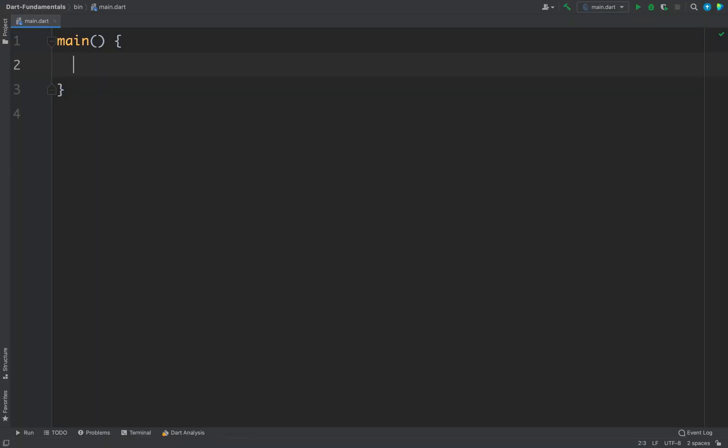In this video we will learn about lists in Dart. In any programming language the most common data structure is Arrays, which are the ordered collection of objects. In Dart, arrays are lists, and defining a list is very easy.